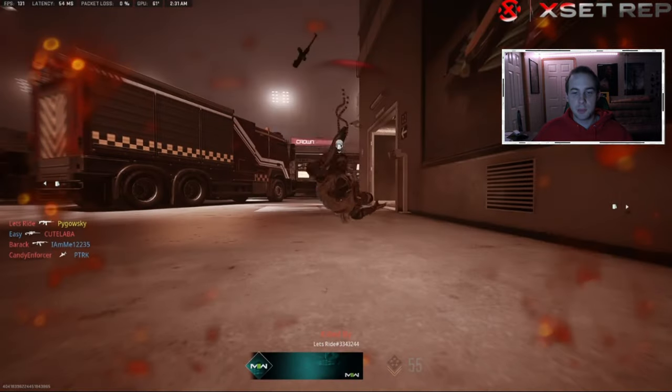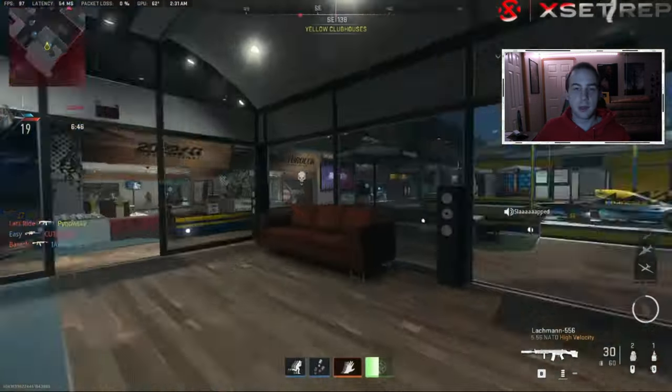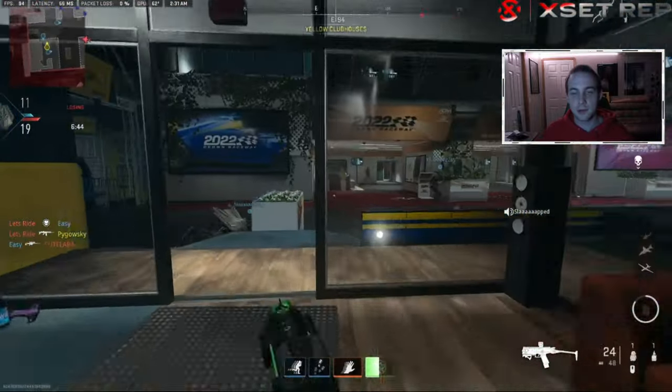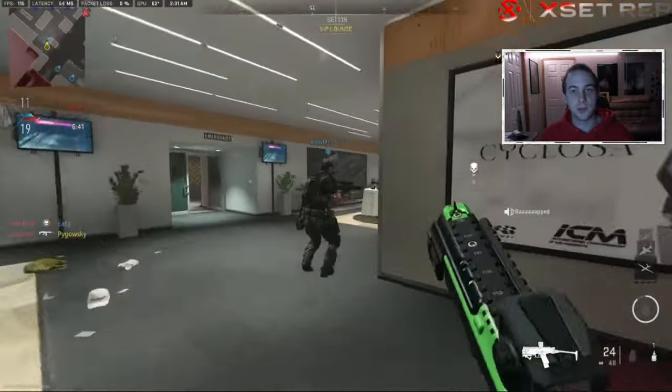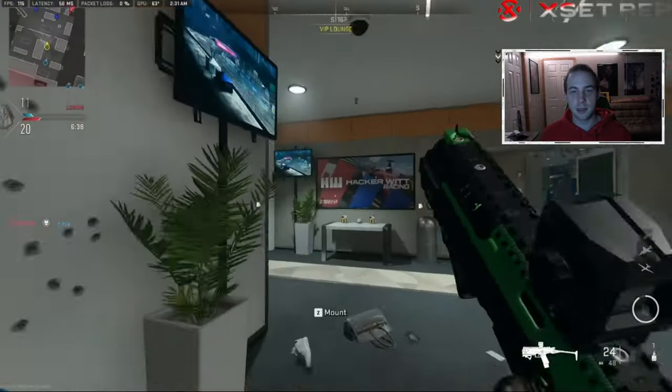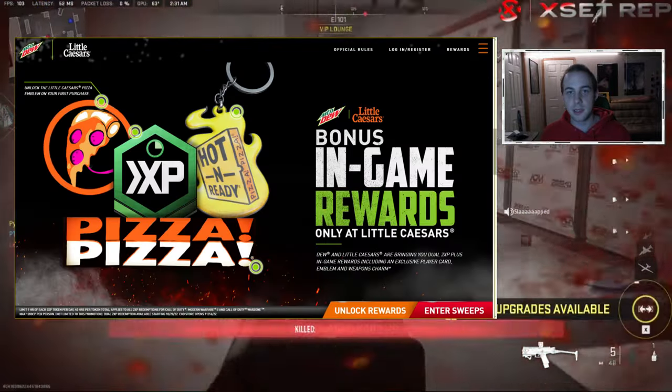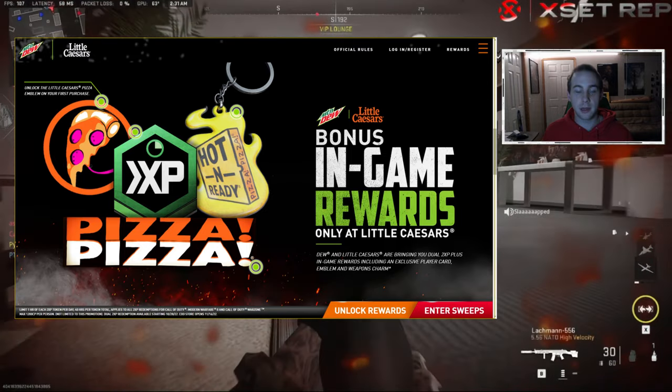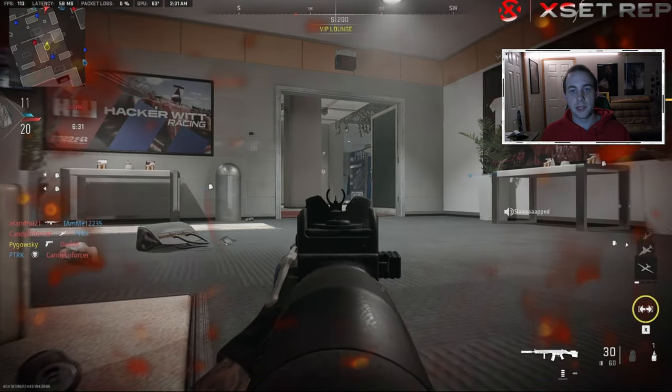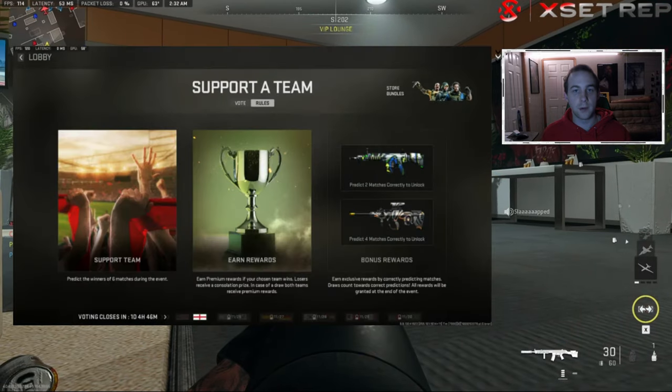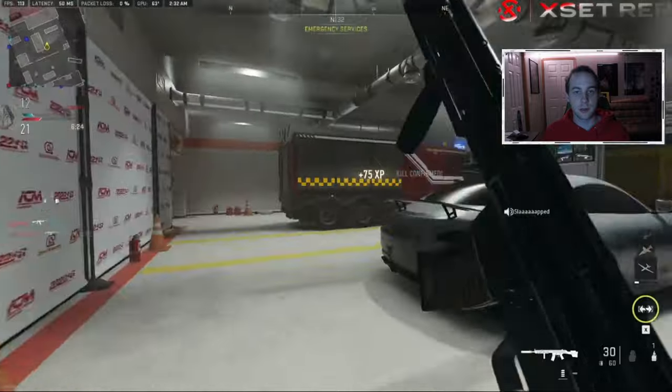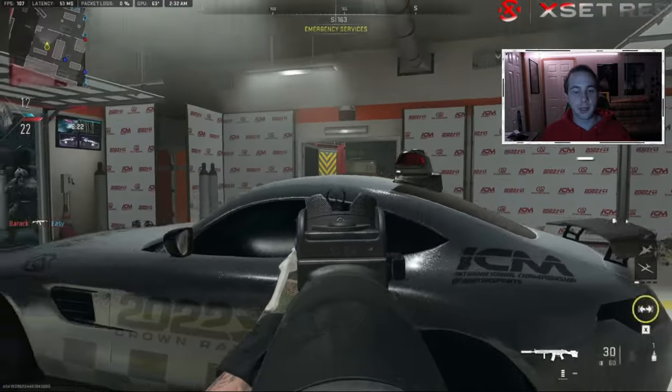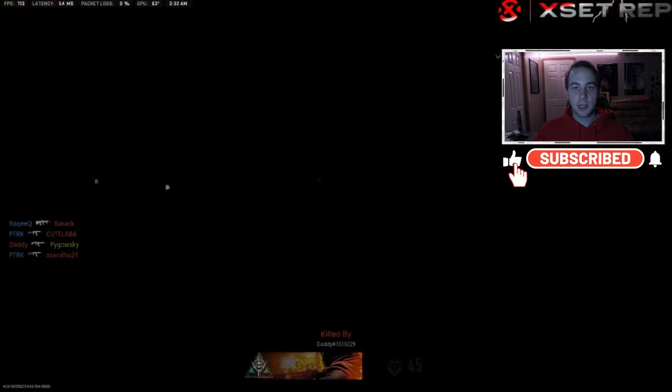So usually I post stuff like this in Discord for everyone on how to get limited time exclusives for Call of Duty, but I want to start posting these on YouTube now. Things like the limited time Little Caesars event where you could get a calling card, character skin, and whatnot, and events such as the World Cup where you could vote and get exclusive weapon skins. I'm going to start sharing that here, so be sure to like and follow if you want to keep up to date with that stuff.